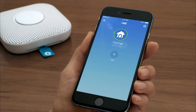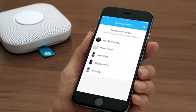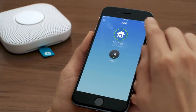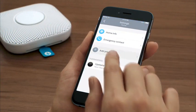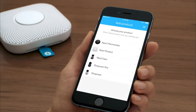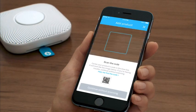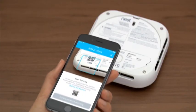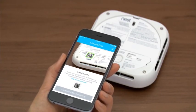Once you're signed in to your Nest account, tap Add. If you already have a Nest product in your account, go to the Settings menu to add your Nest Protect. Use your phone or tablet's camera to scan the QR code on the back of the Nest Protect.